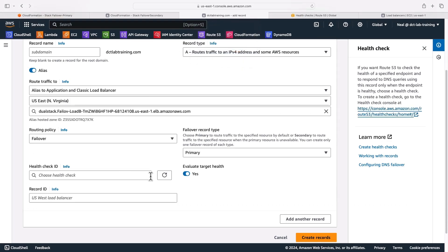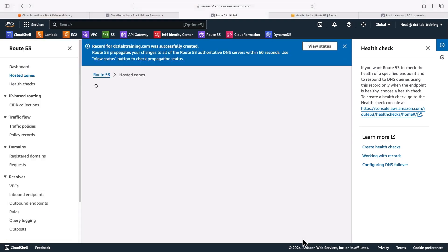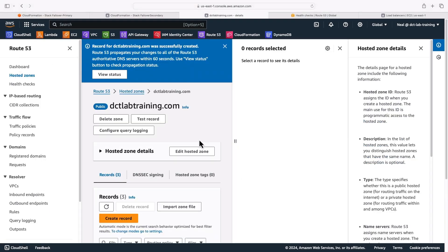Let's come back to the add record here, refresh. And I've got my primary health check. And for the record ID, I will also call this primary and create the record. So that's the primary record being created.